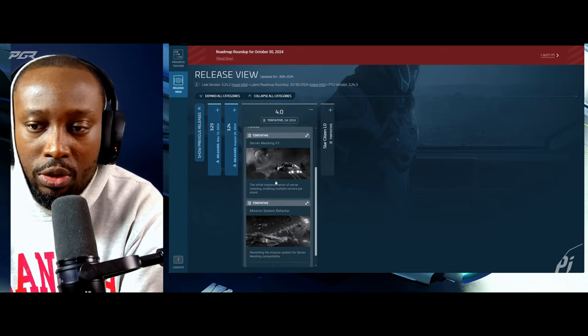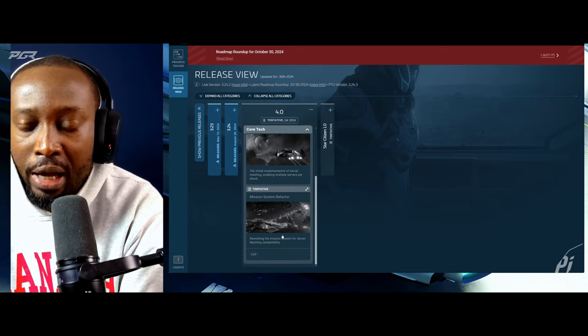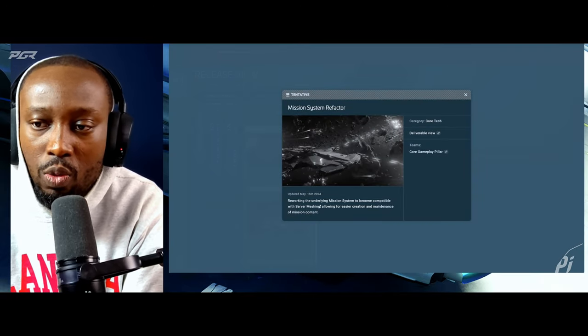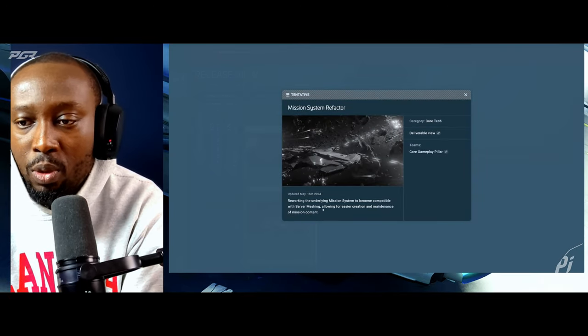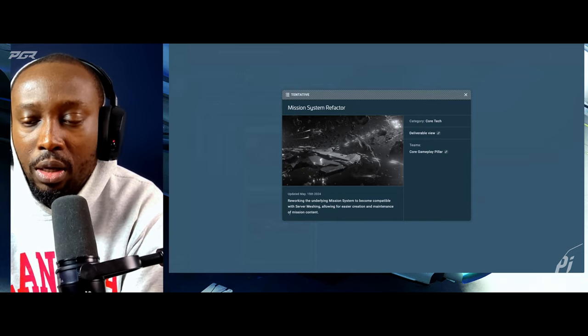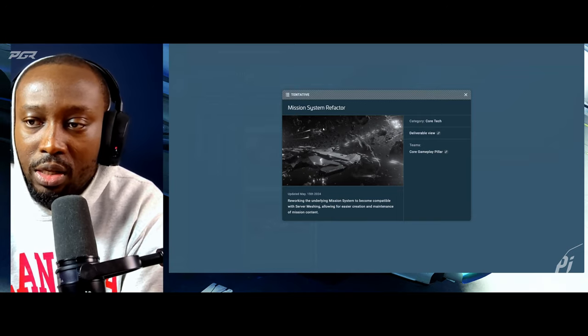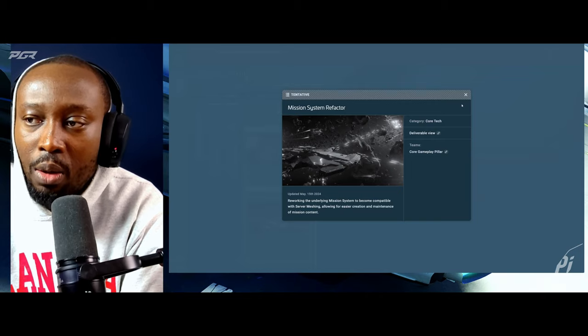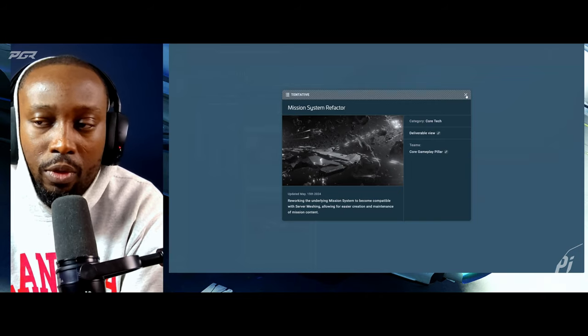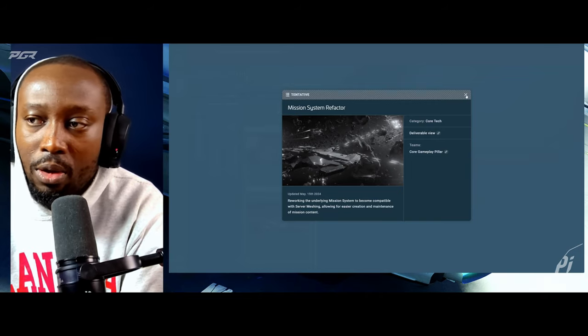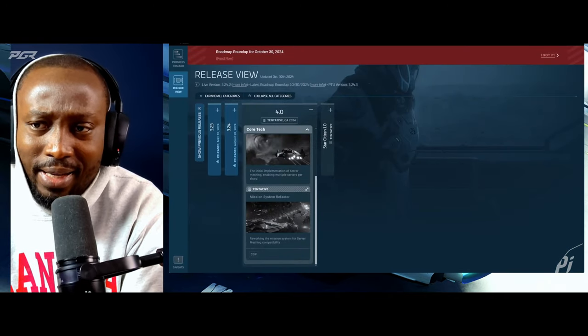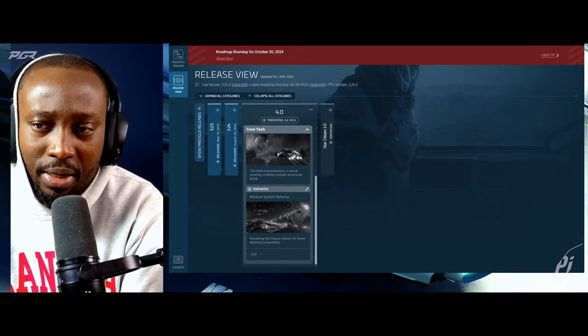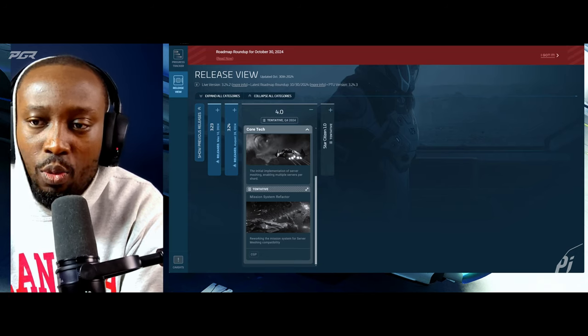Mission system refactor. This one looks interesting. We work in the underlying mission system to become compatible with server mesh and allow the easier creation and maintain of mission content. This is going to be essential which would allow us to have missions in star system 4.0 making things compatible with server meshing. That is essentially it. It is light but it's still revolutionary.